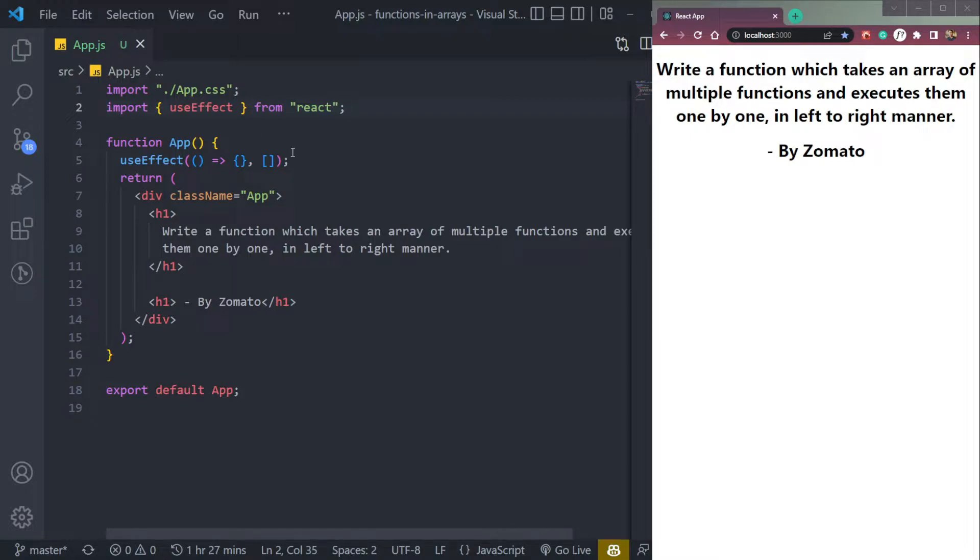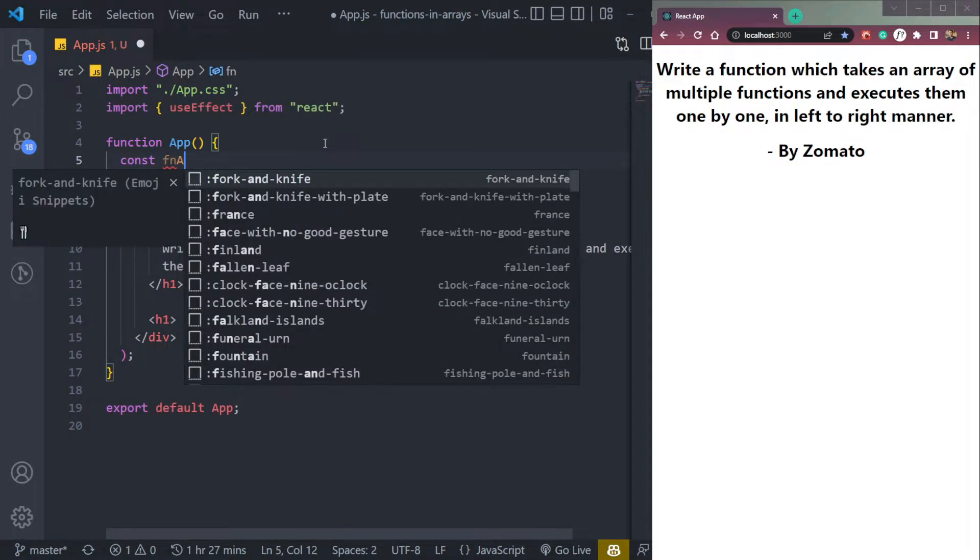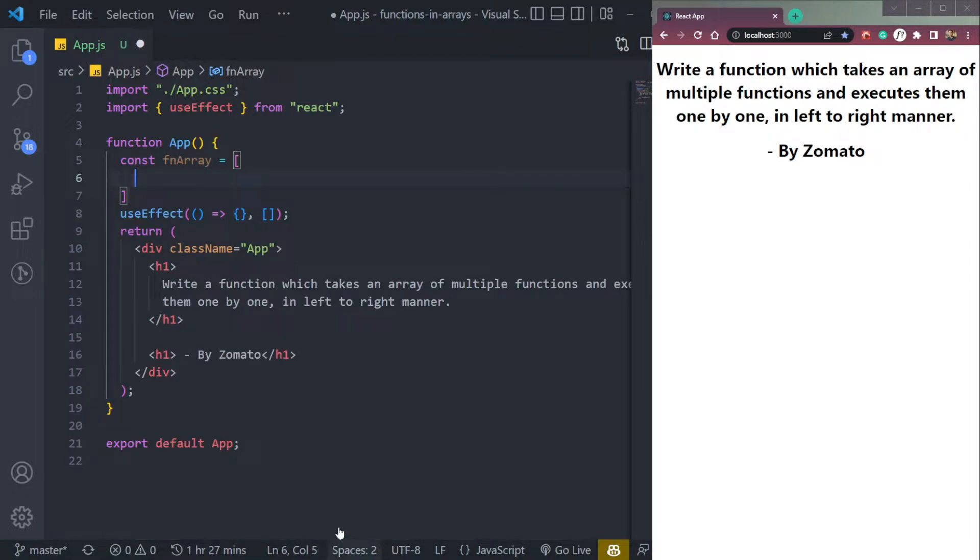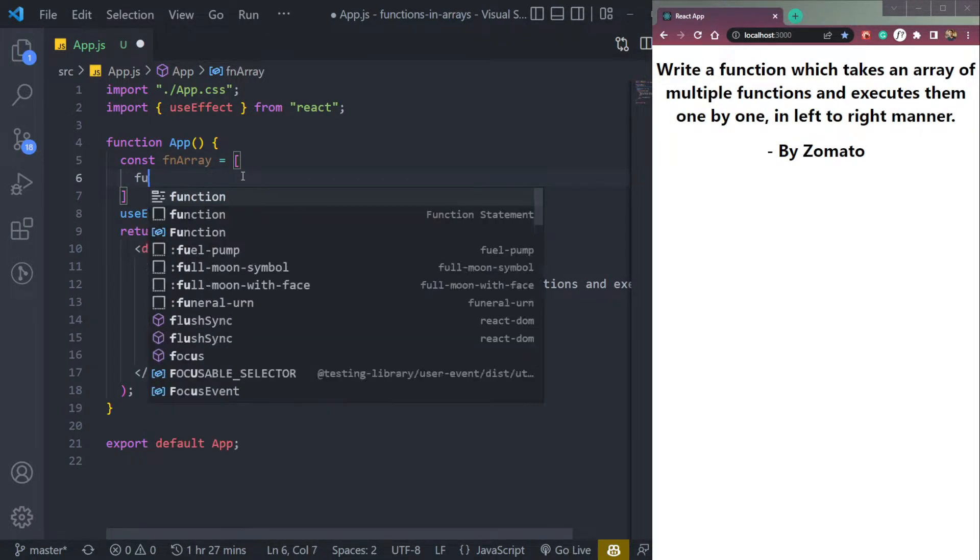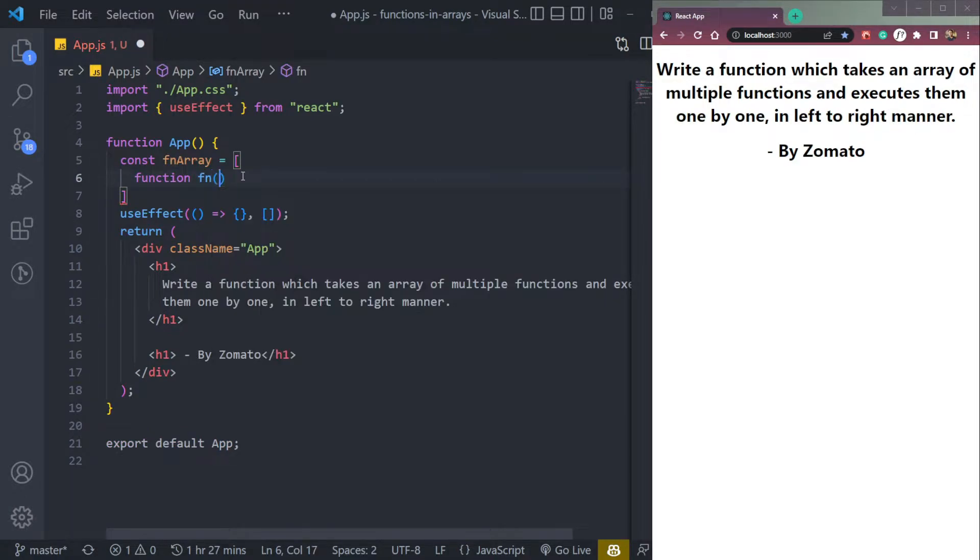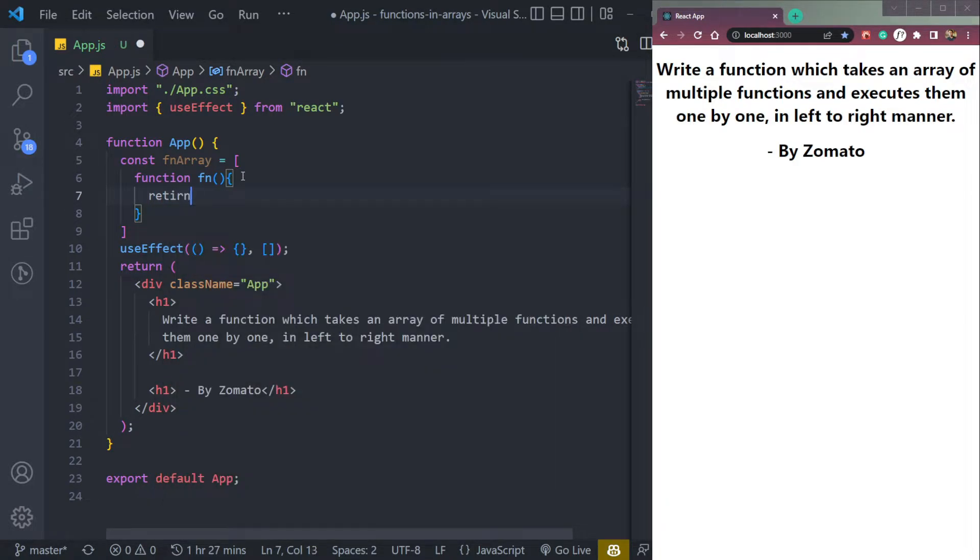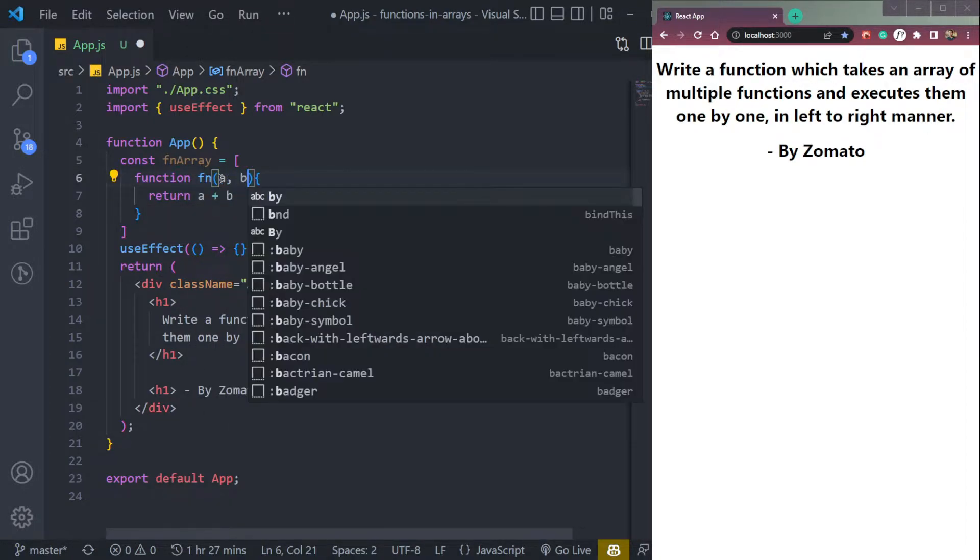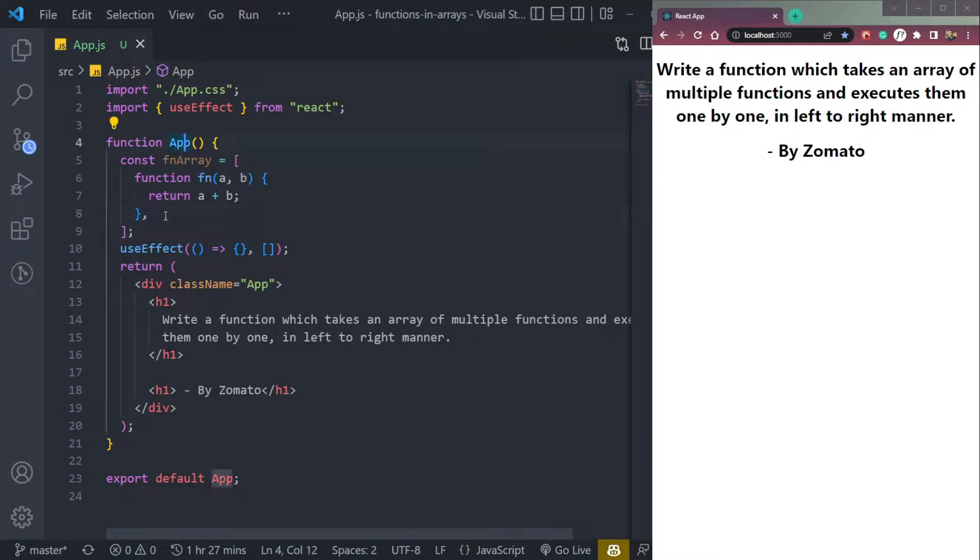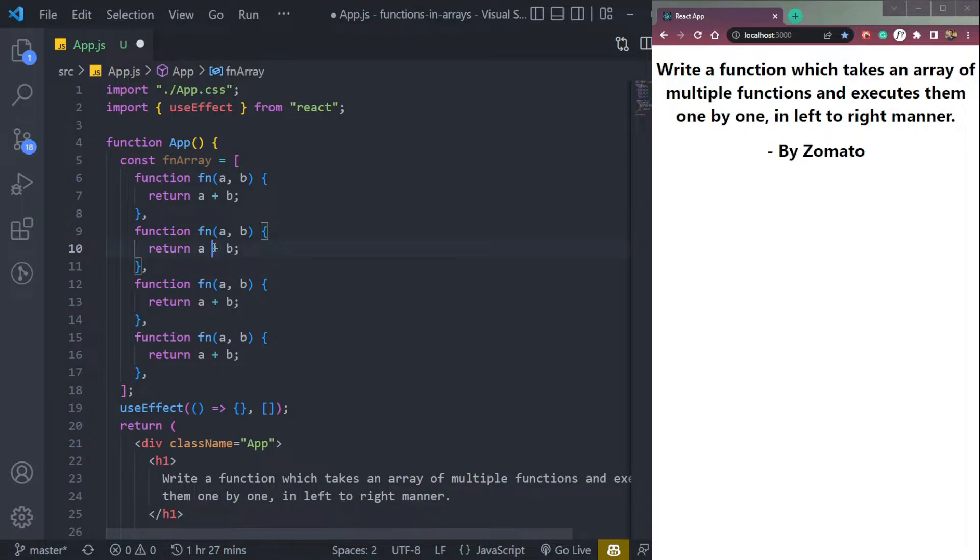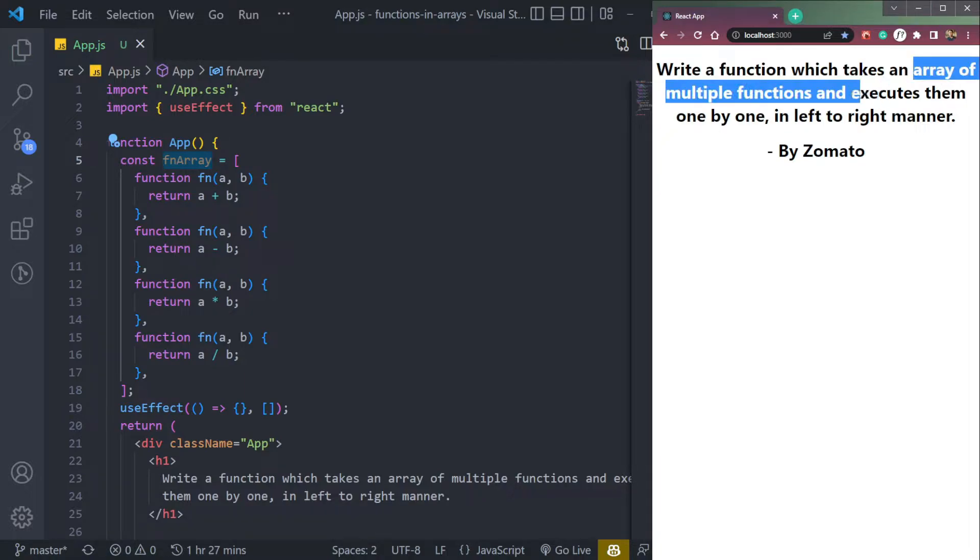Our approach should be simple. We will create an array first. So let's create an array const fnArray, and it will be an array. So step one, and inside we will have some functions. So it says it takes an array of multiple functions. So let's create multiple functions. Function keyword, fn, let's return a plus b. Let's add the params here. We have a function to add two numbers. Let's repeat it three times. This will be subtract, so minus, multiplication, and this one should be division. So we have an array of four functions. This part is done.